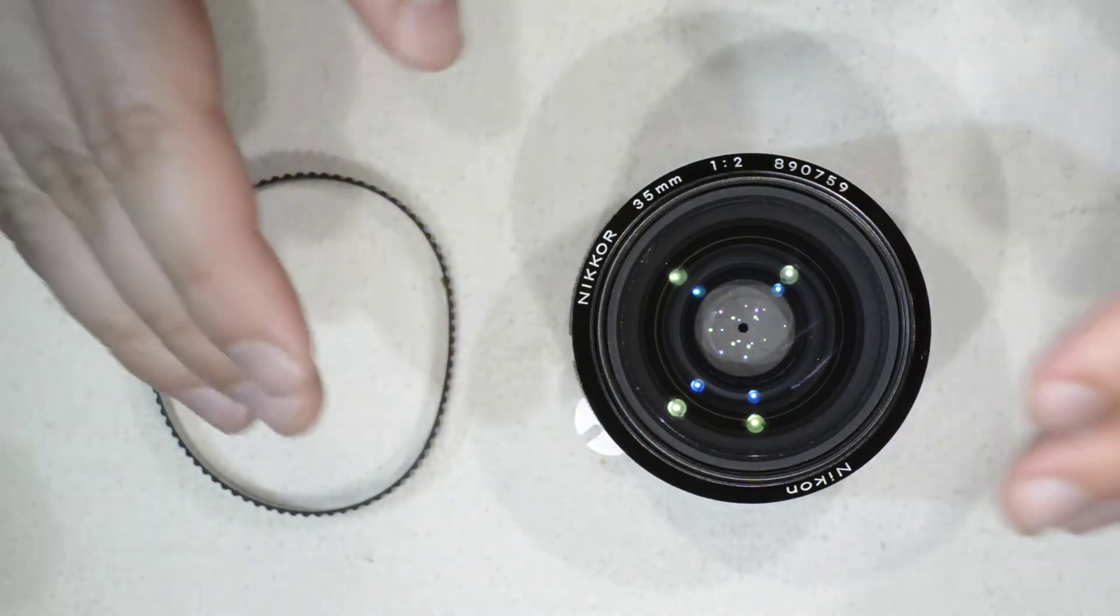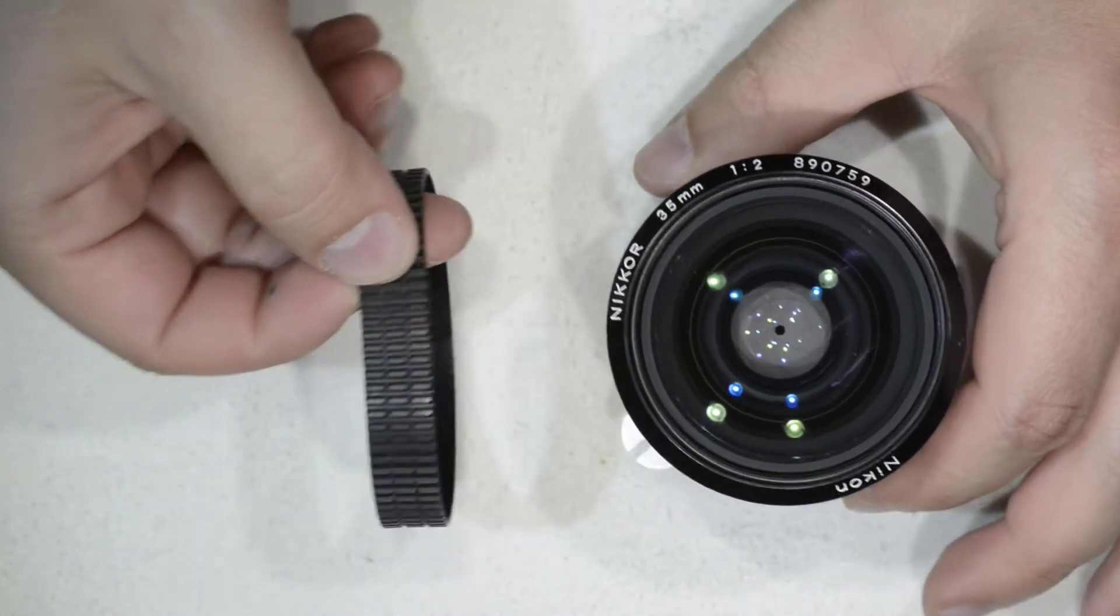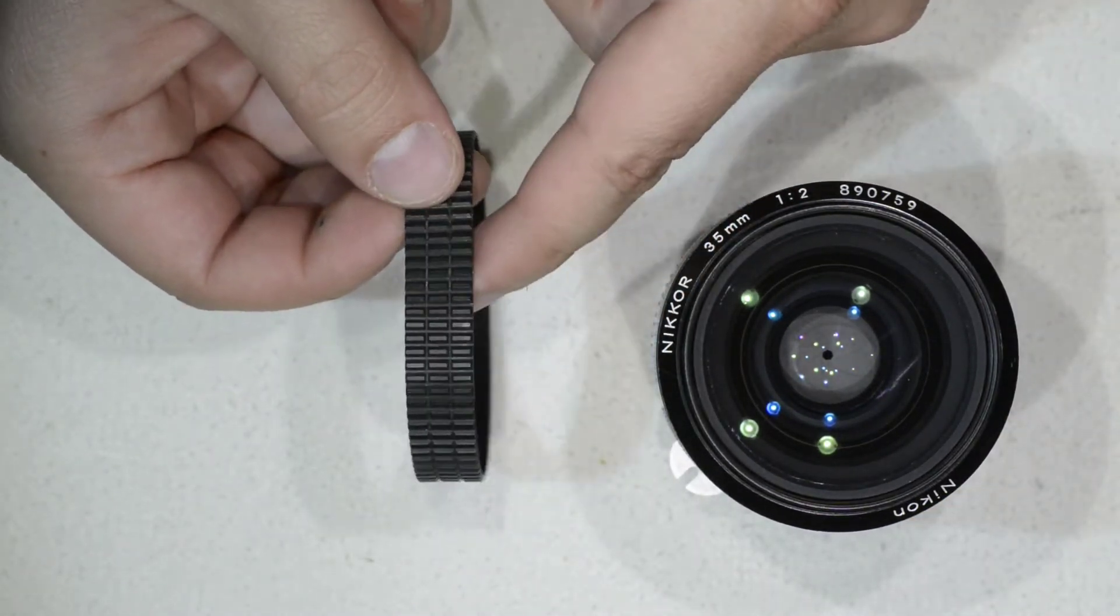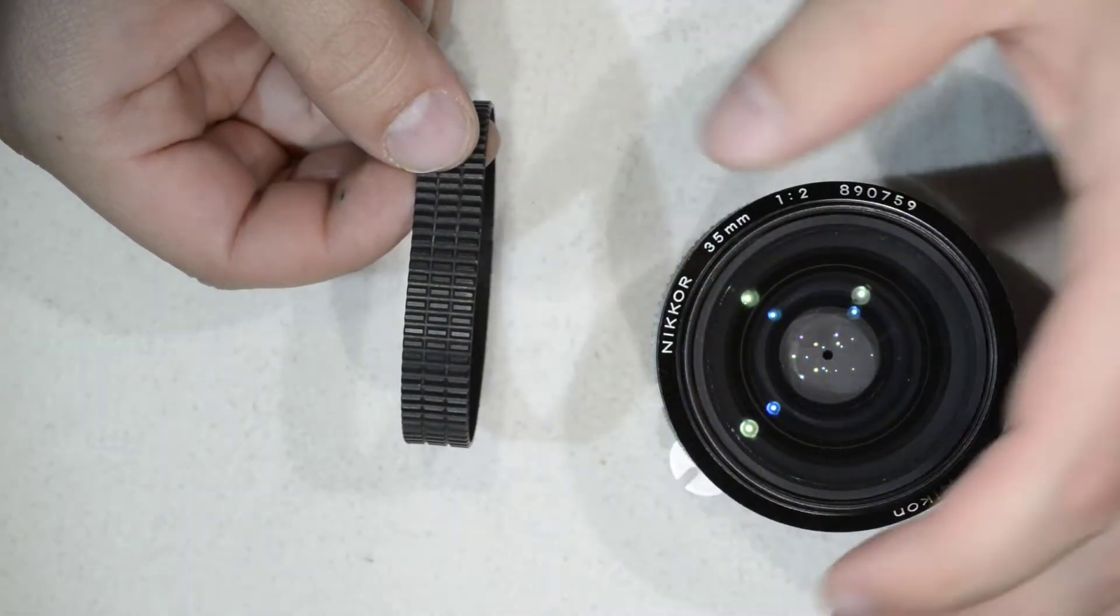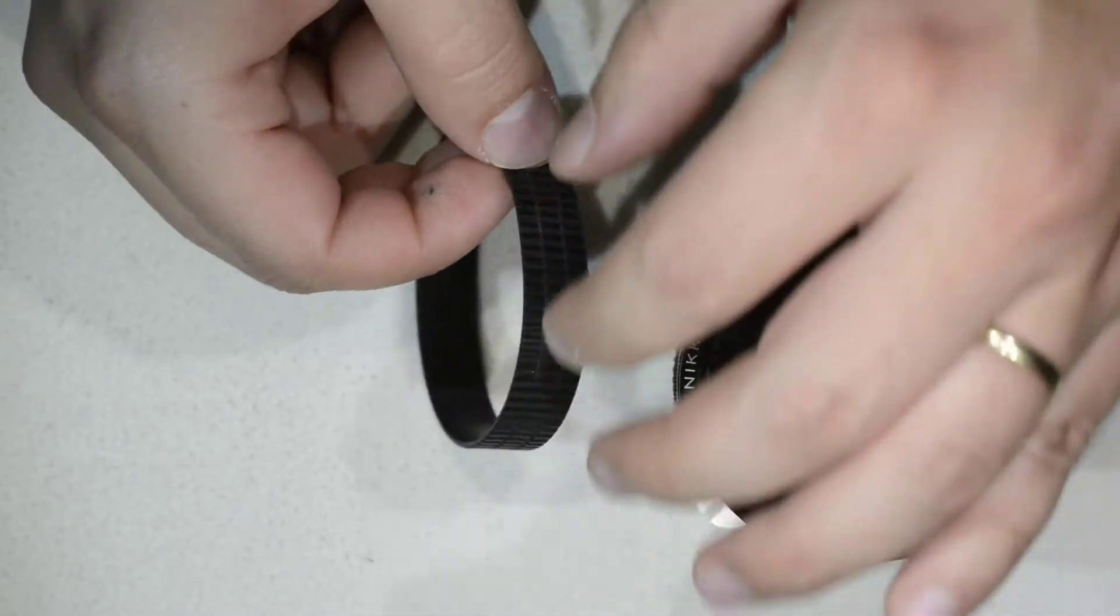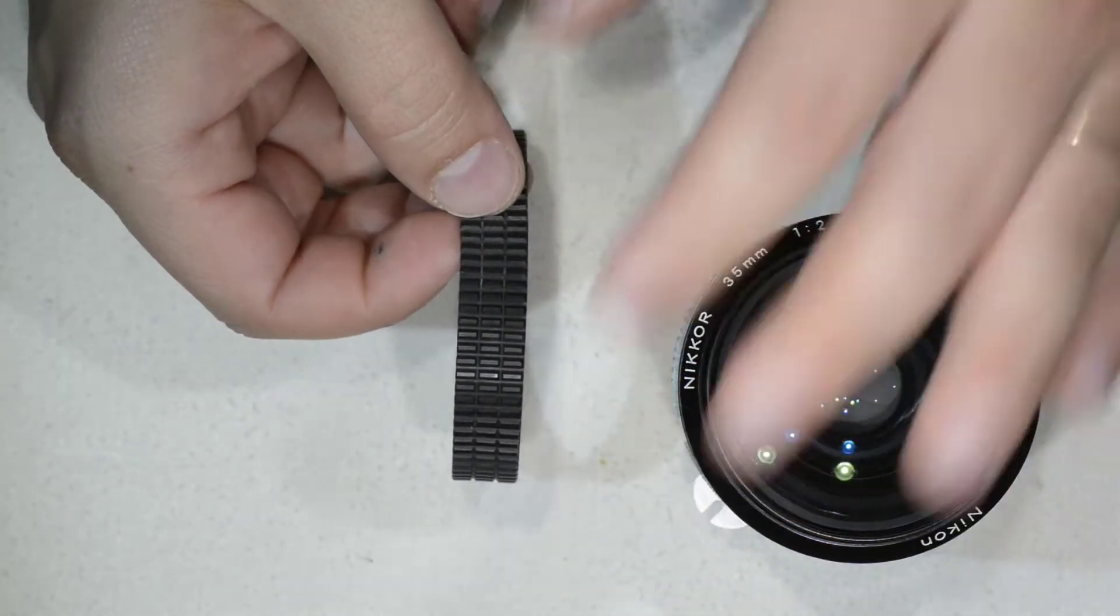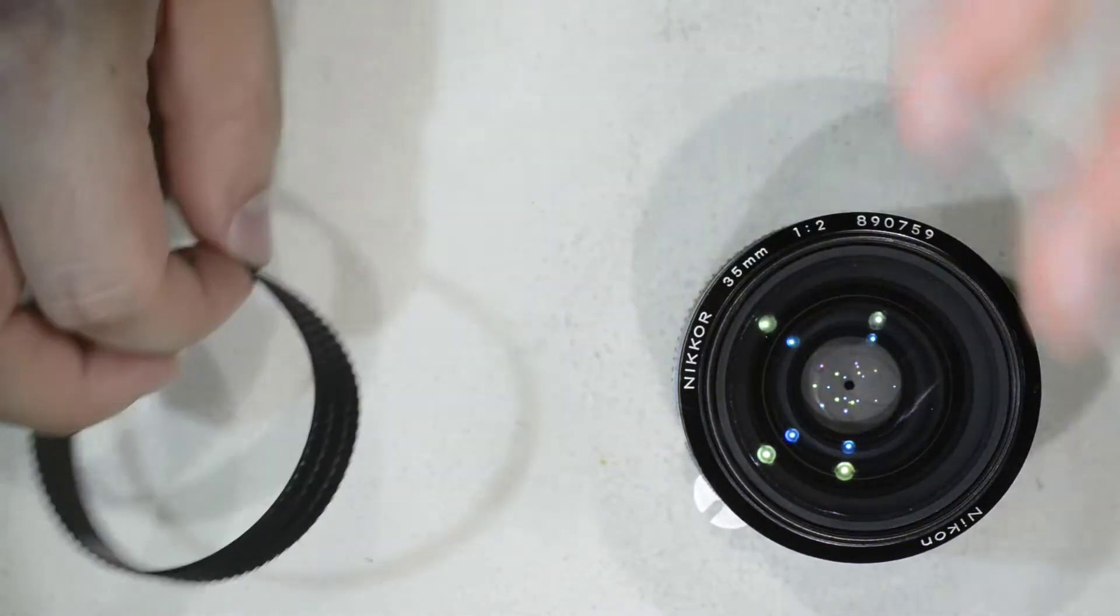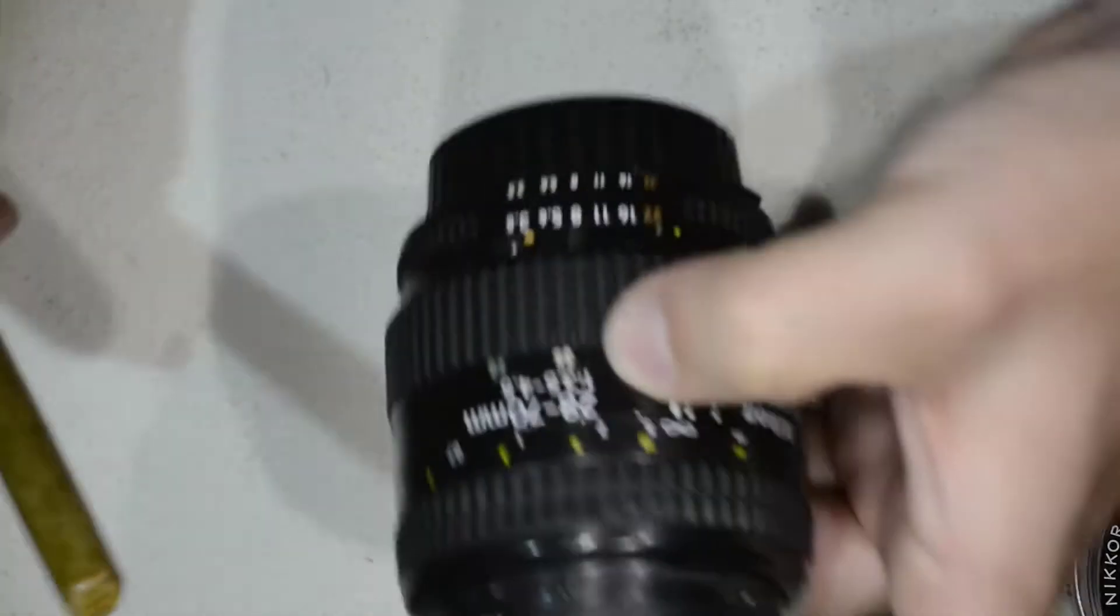You might notice that I already removed this rubber ring and then put it back to show you how to remove it, because it's a bit brittle. I think that's because of the age, so I'm going to manipulate it the least possible. I'm going to put it aside, but I'm going to show you here with another lens how to proceed to remove that. I have this small hook.